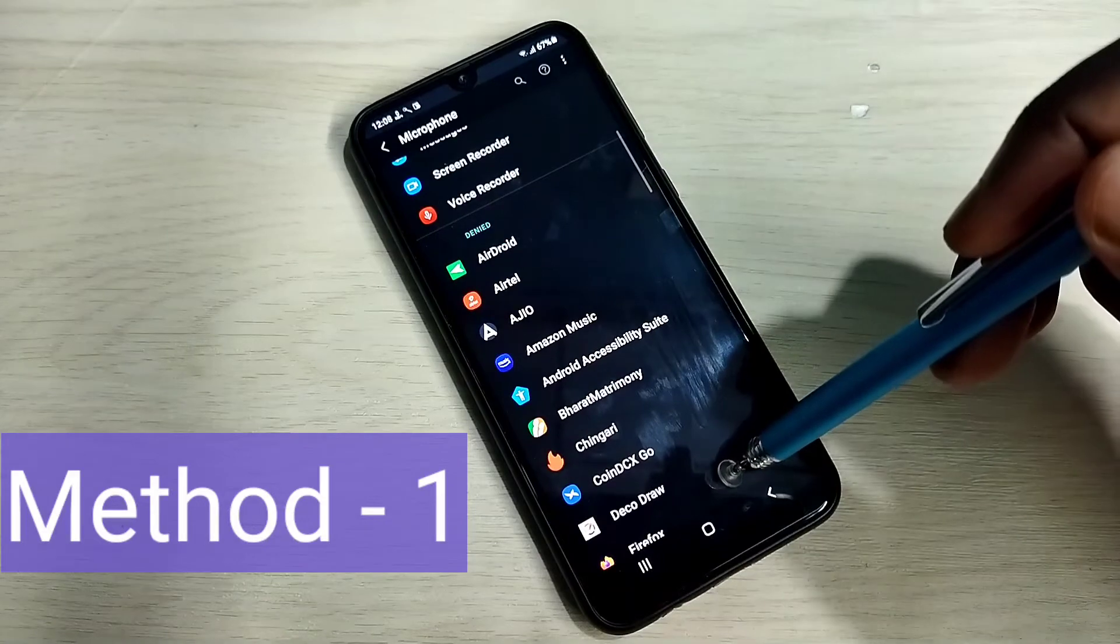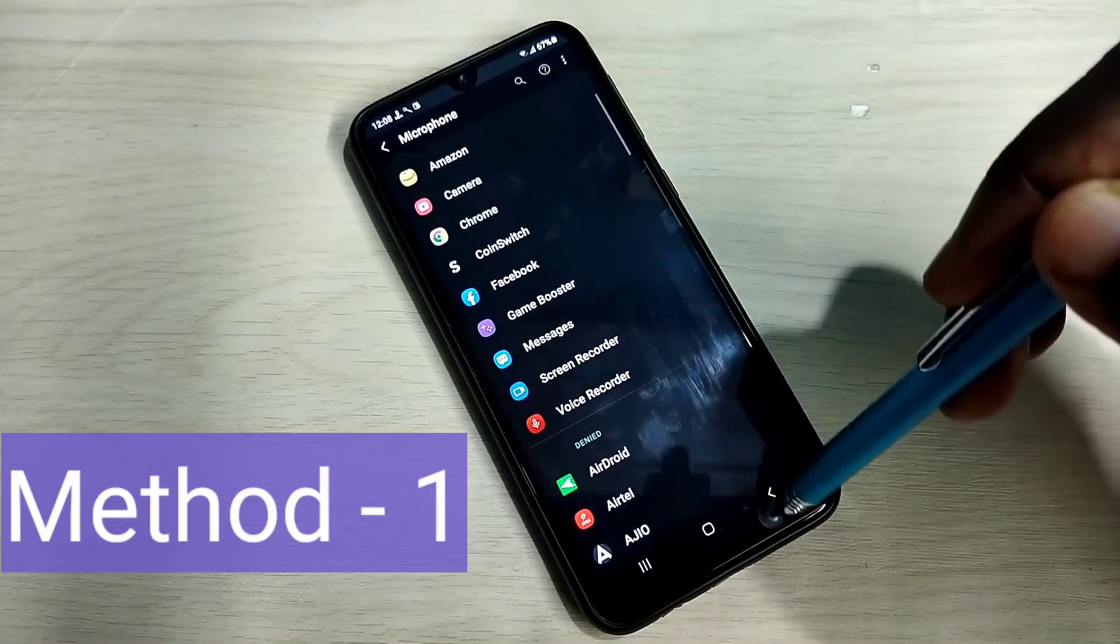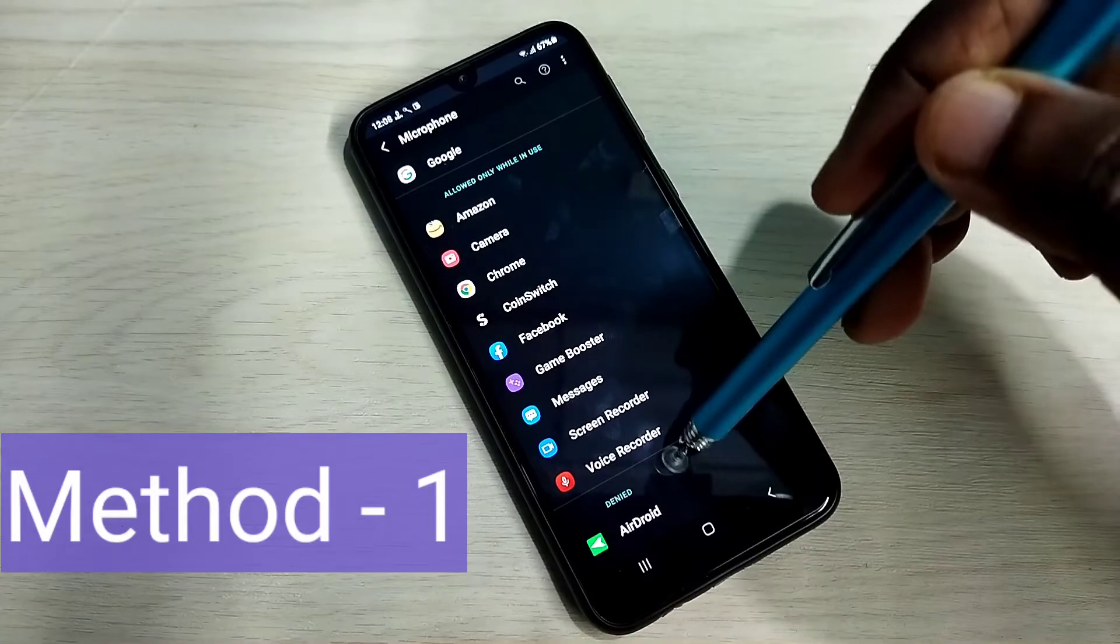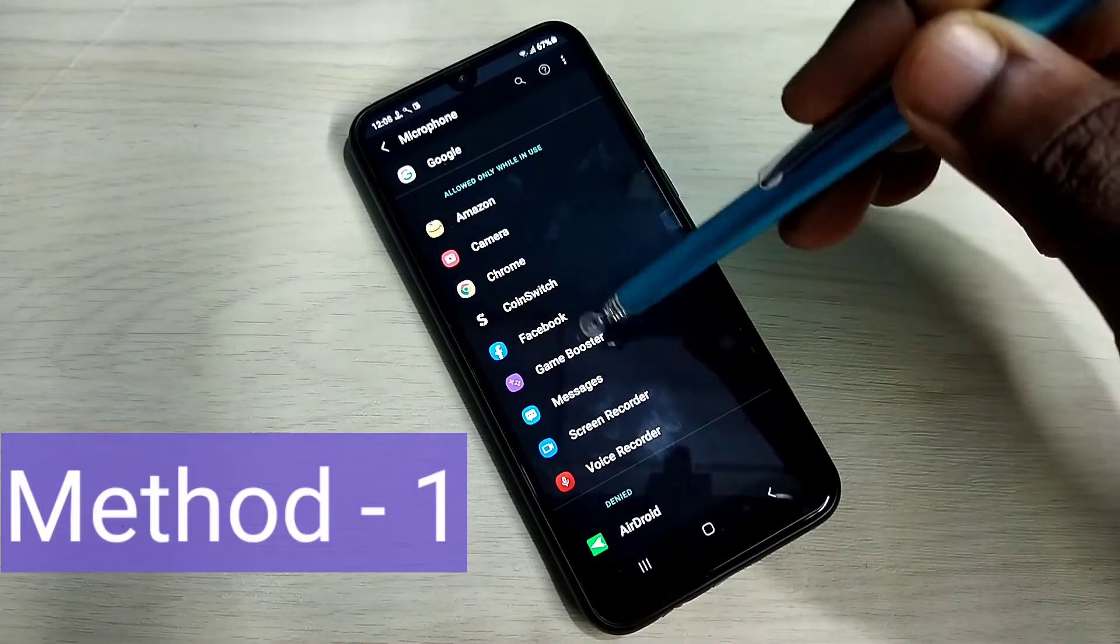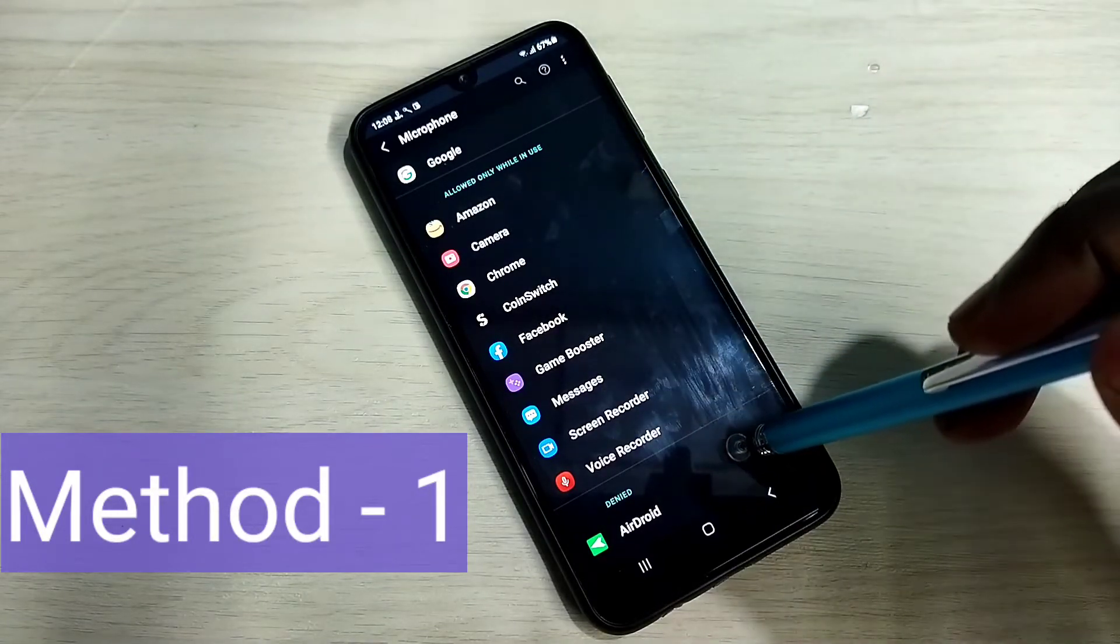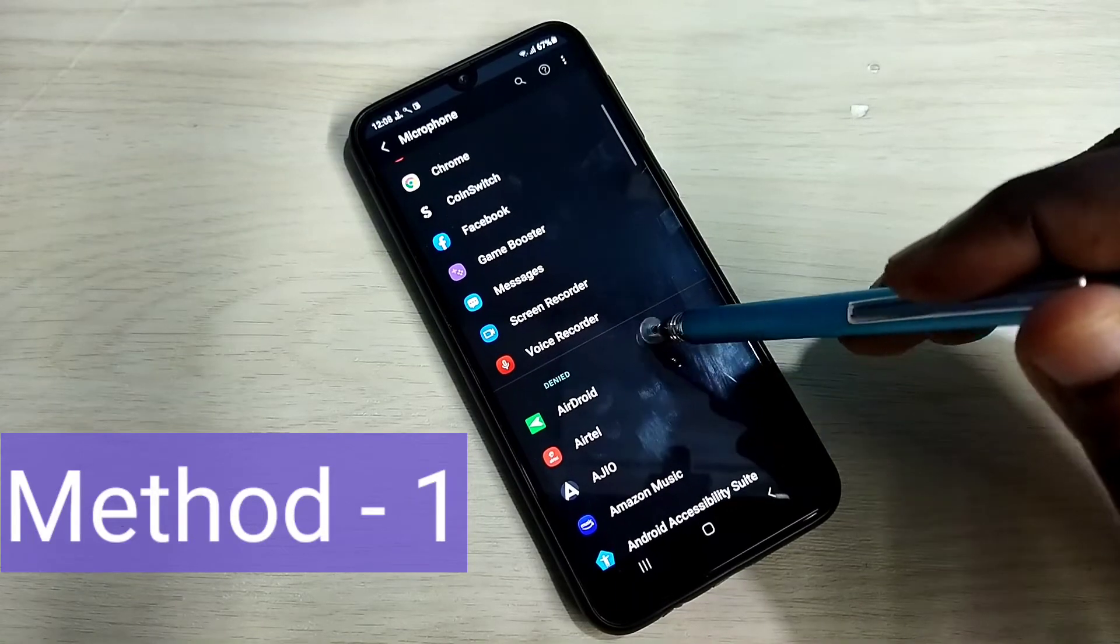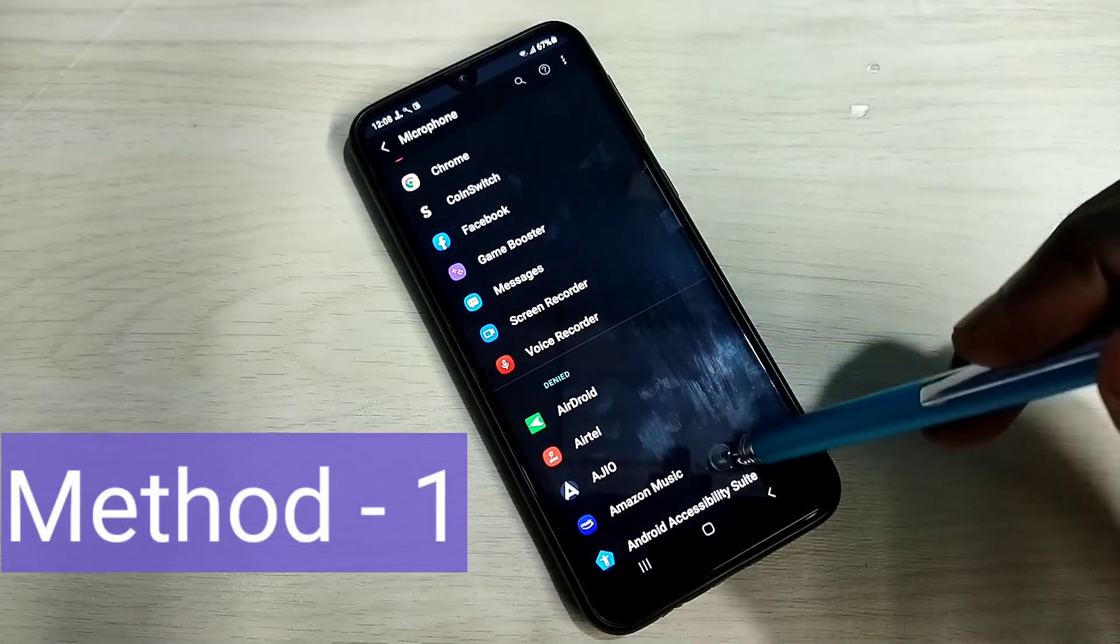Now you can see that Facebook app has moved to this list. So that way we can give permission to use microphone for your app.